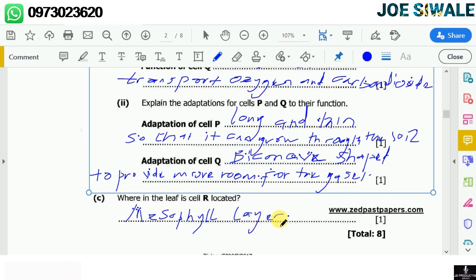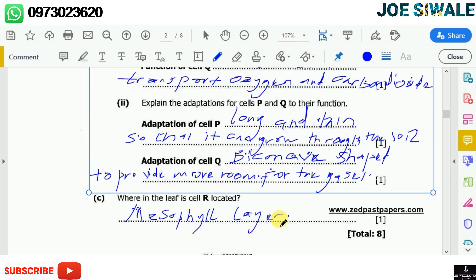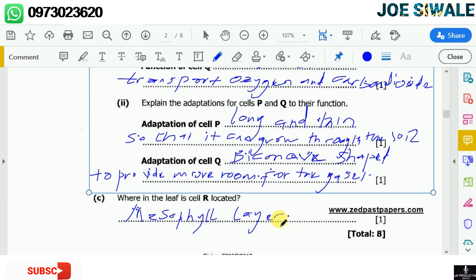Those were the answers for Question 1 of Biology 2017 Paper 2. I hope you enjoyed. If you haven't subscribed to my YouTube channel, make sure you subscribe so that each time I post a new video you get notified. This program has been brought to you by Joswade, promoting free education around Zambia. Peace.